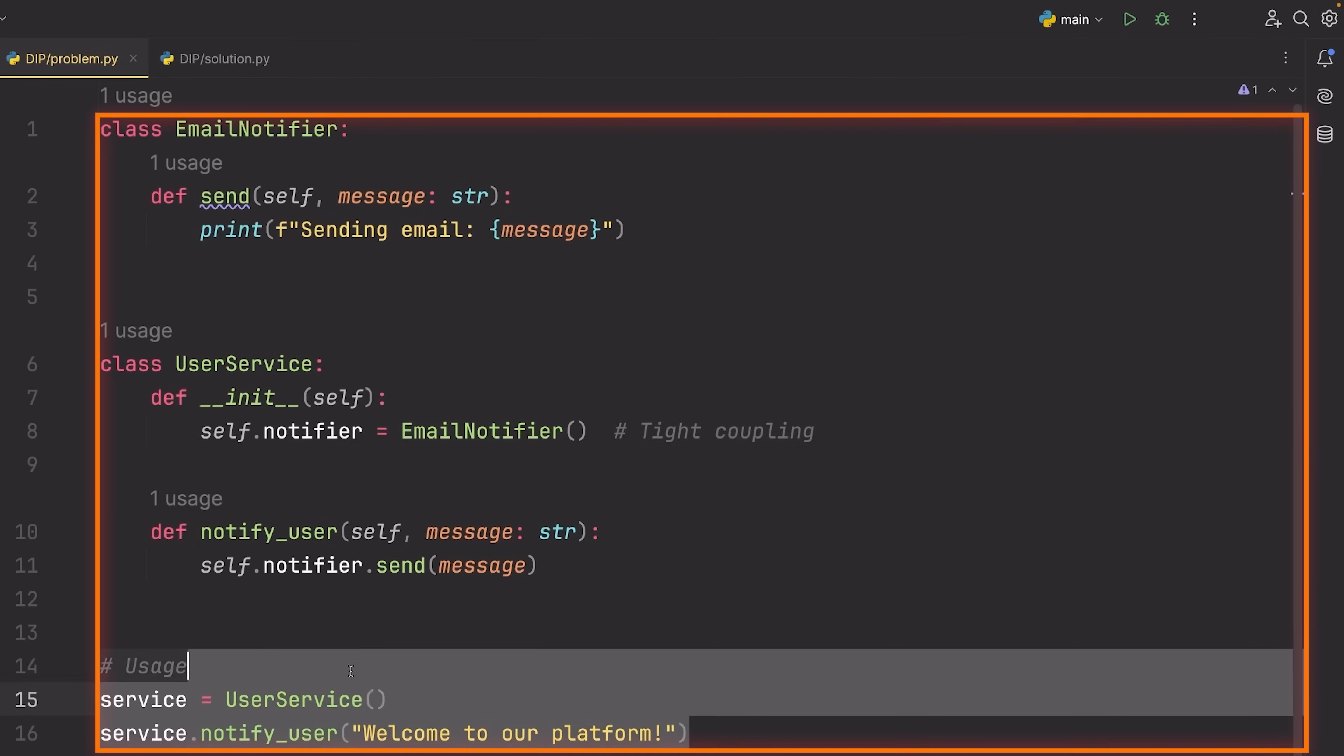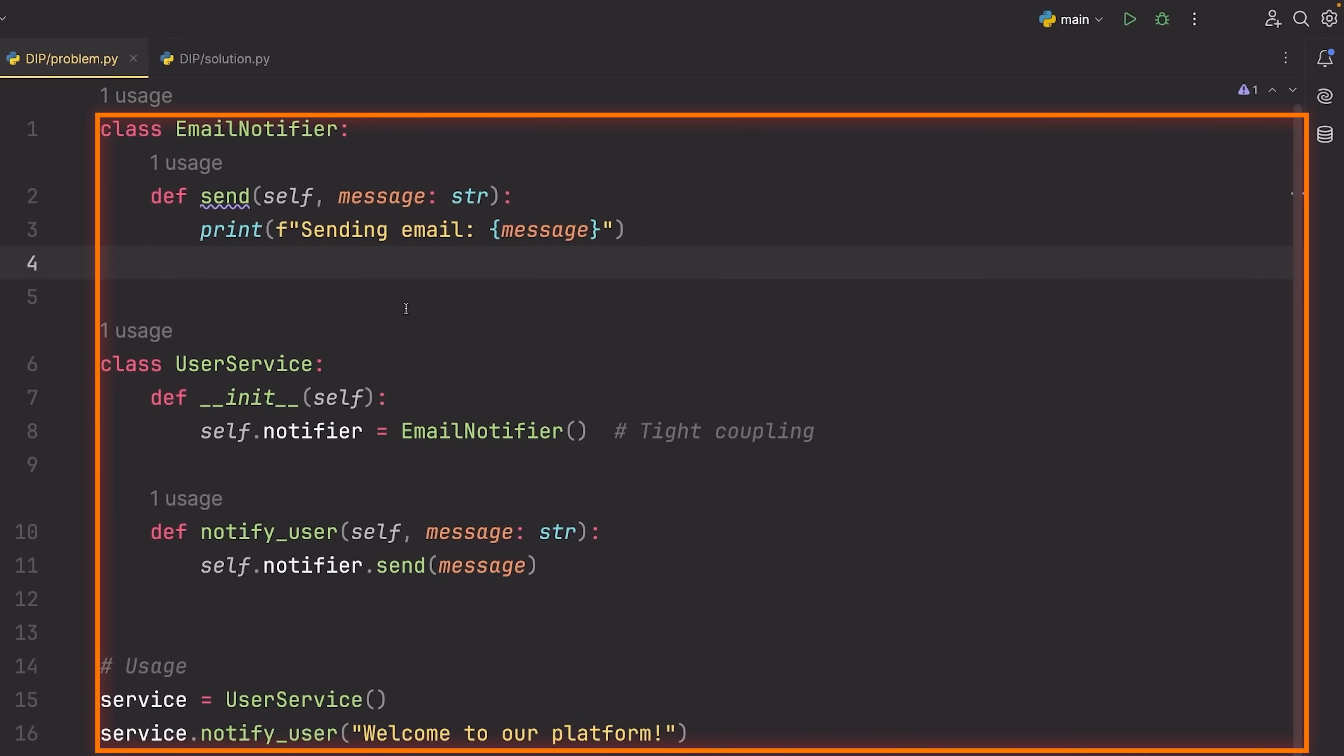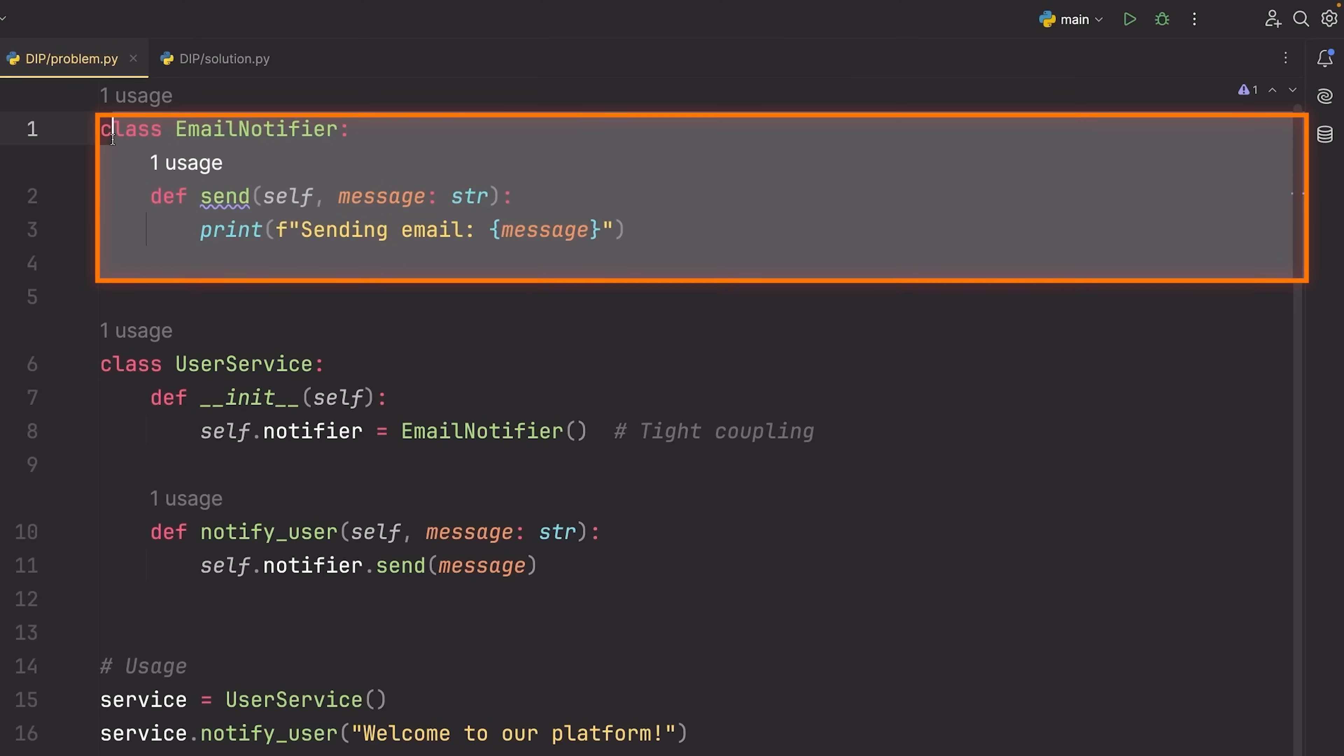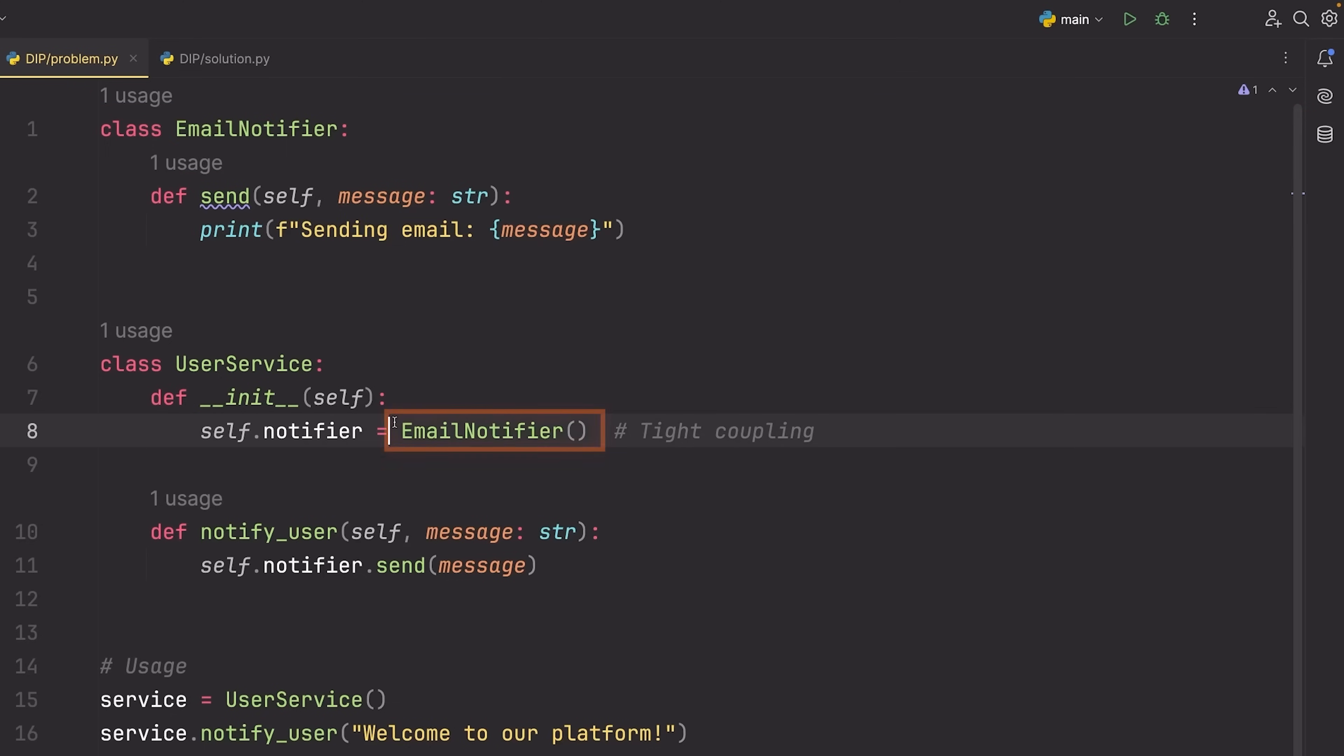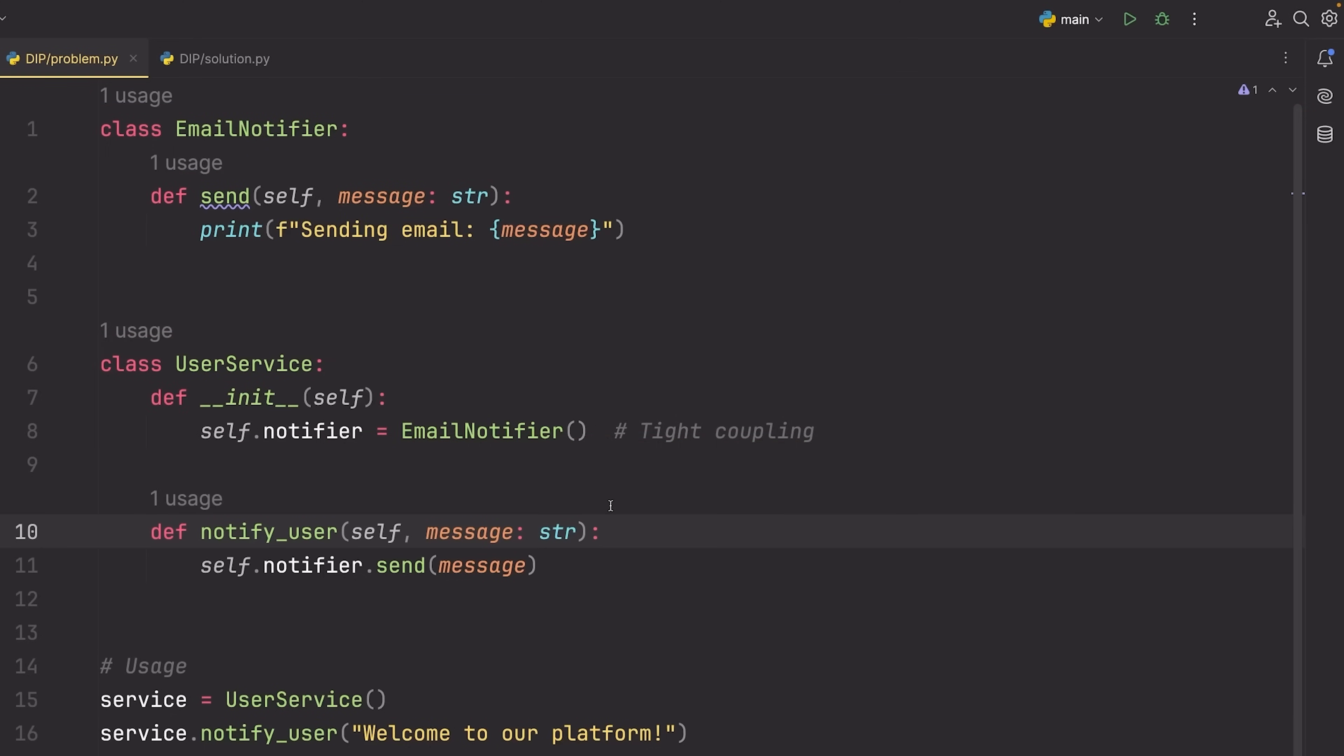So you can see here that we have some code which is problematic and violates this principle. The reason it violates this principle is I have this email notifier and I directly couple it or use it inside of this user service. Now at first glance, this may not seem like a big problem, especially because the code is small.